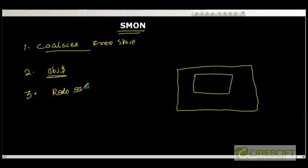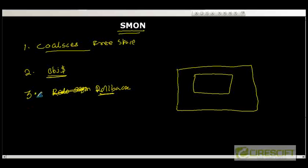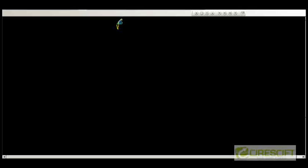We haven't covered the rollback concept in detail yet, but we will do it later. Whenever the rollback segment grows automatically and you do not need any information on the rollback segment anymore, SMON is going to go and shrink the rollback segment. These are a couple of things that SMON provides — there may be many more, and you might need to go and read the book to understand all the other things SMON can do.